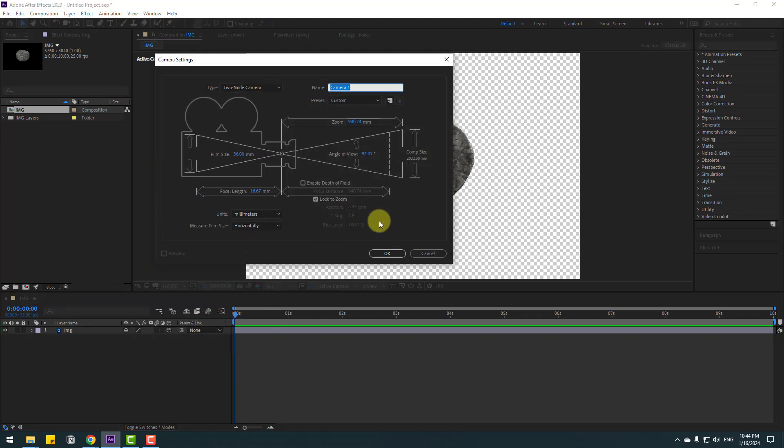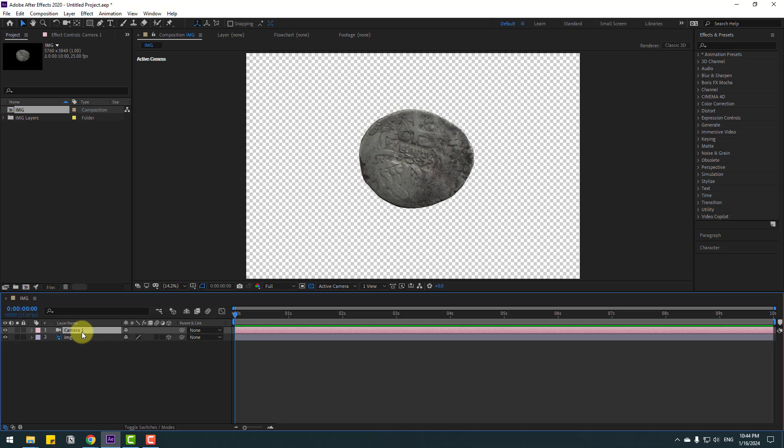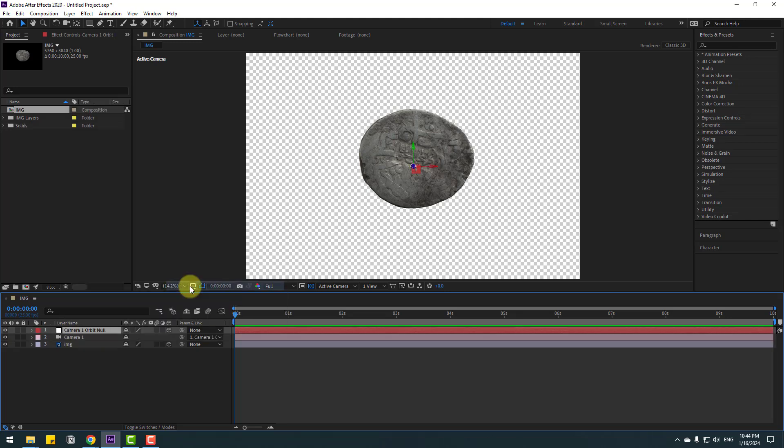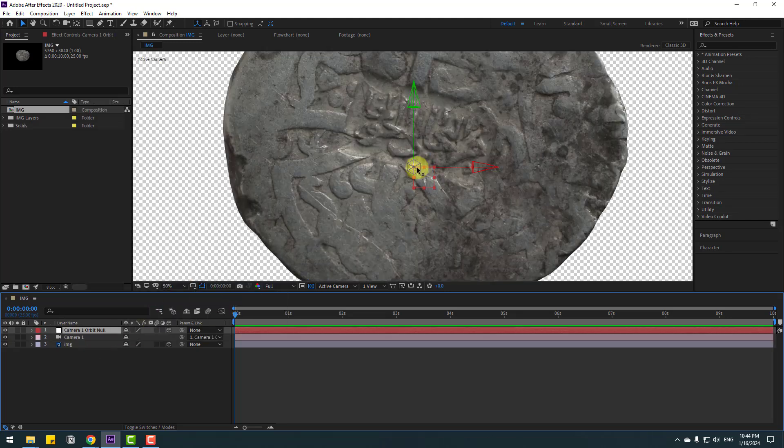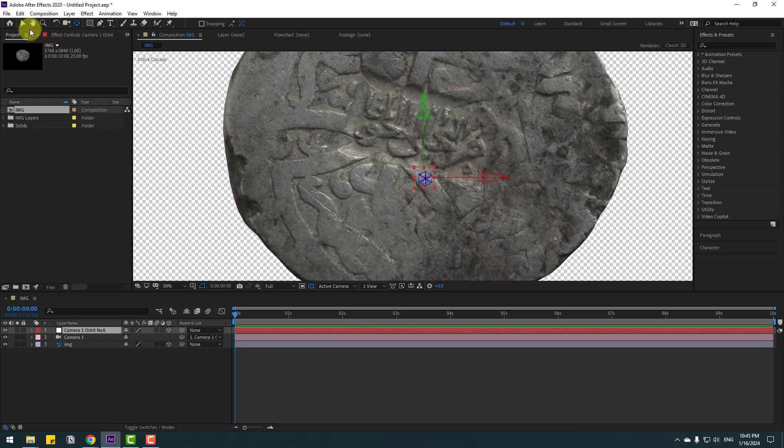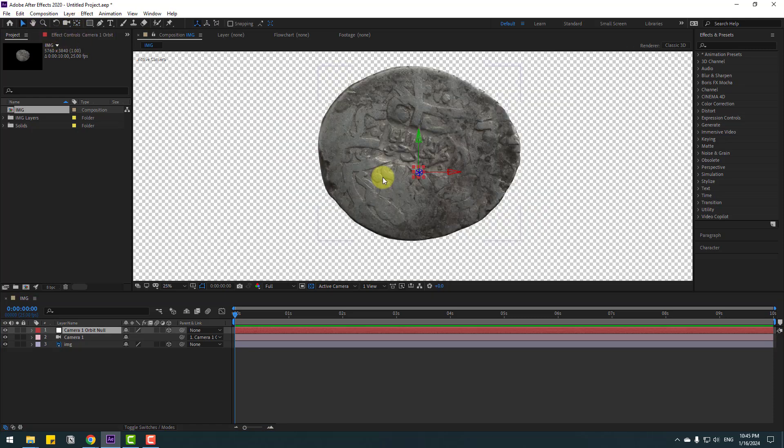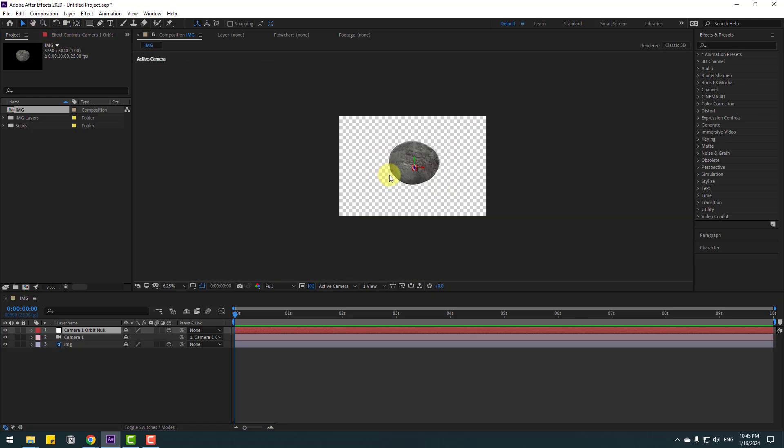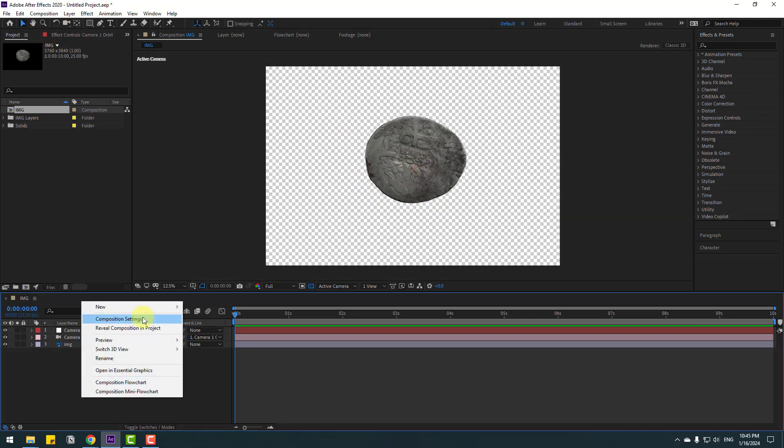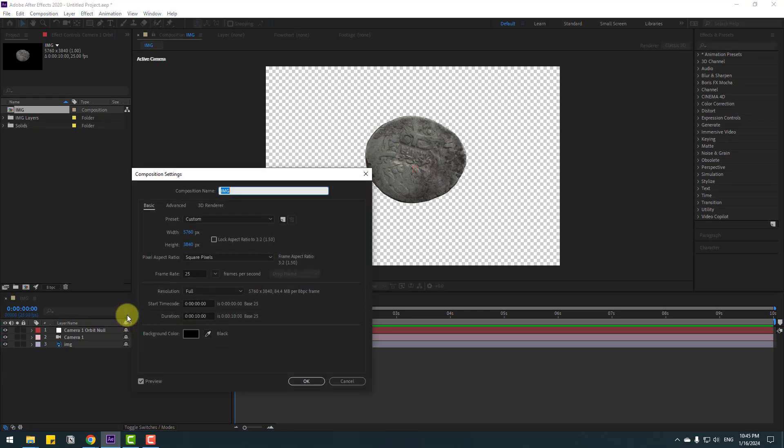In this time, let's create camera control. Select this camera, right mouse, go to Camera, and create Orbit Null. To move the anchor point to center, select this null object, hold Ctrl, double-click the Pan Behind icon. Click Composition tool, right mouse, go to Composition Settings, change this to Full HD size, and click OK.